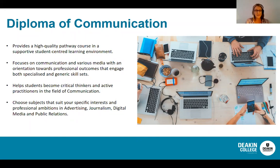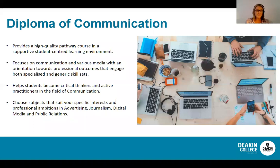The Diploma of Communication at Deakin College provides a high-quality course in a supportive, student-centred learning environment. Through the Diploma, we make sure all students are supported to develop the academic and practical skills they will need to be successful at the college and when they transition into Deakin University and beyond. The Diploma focuses on communication practices and various media with an orientation towards professional outcomes that engage both specialised and generic skill sets.